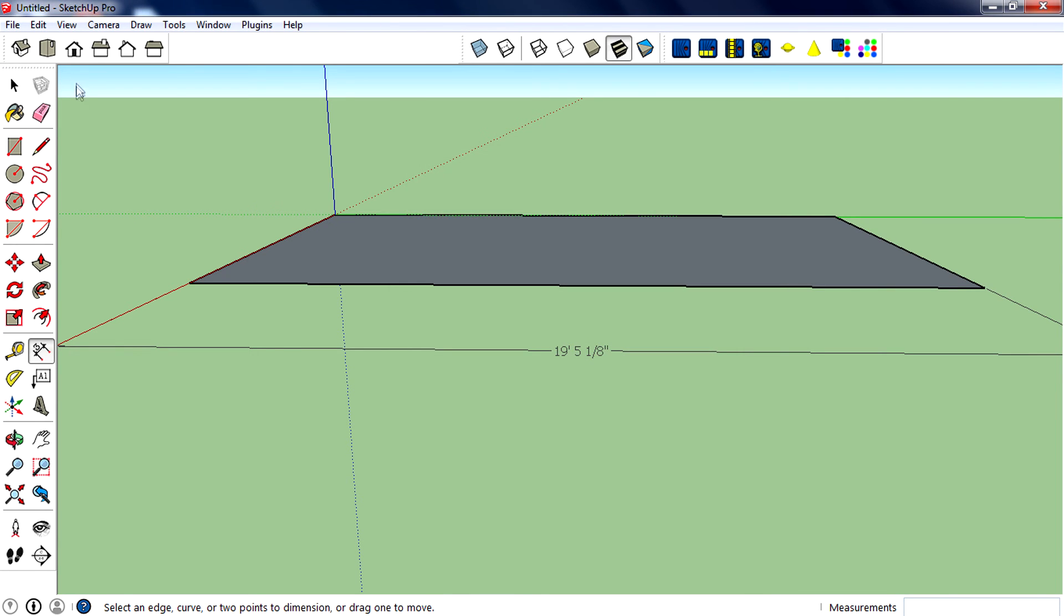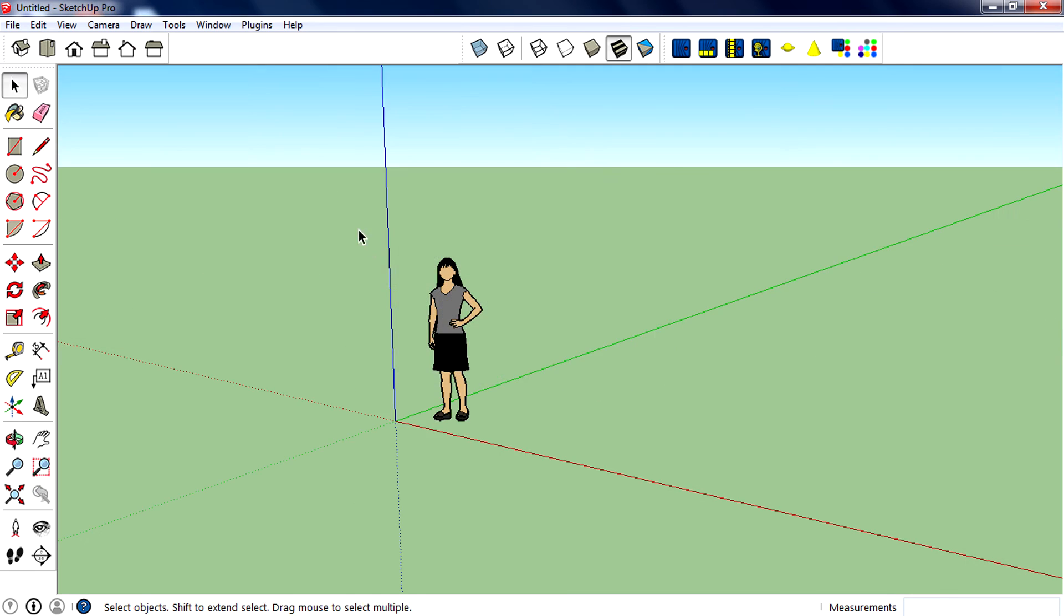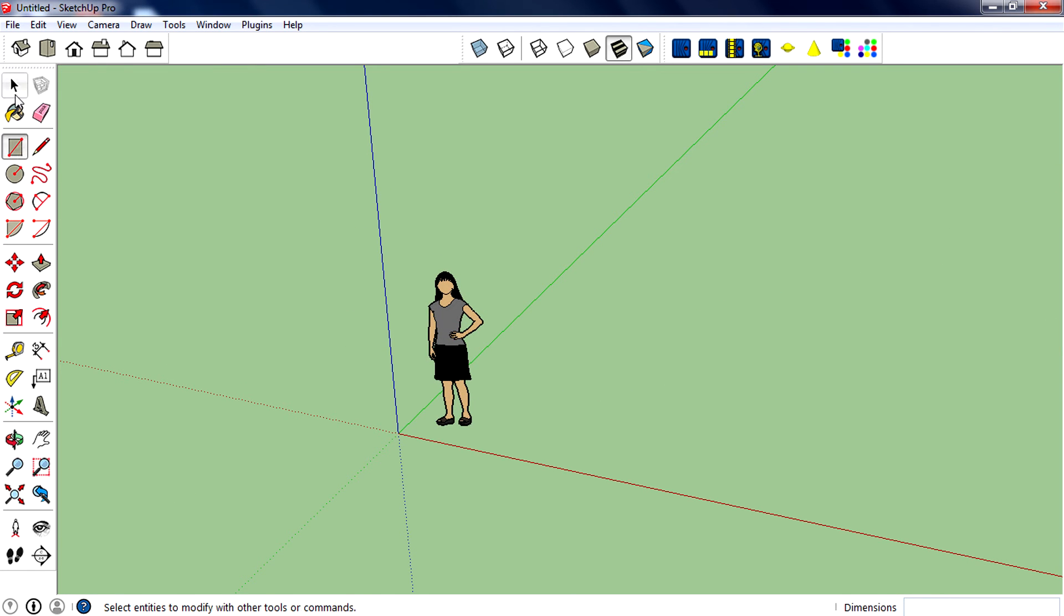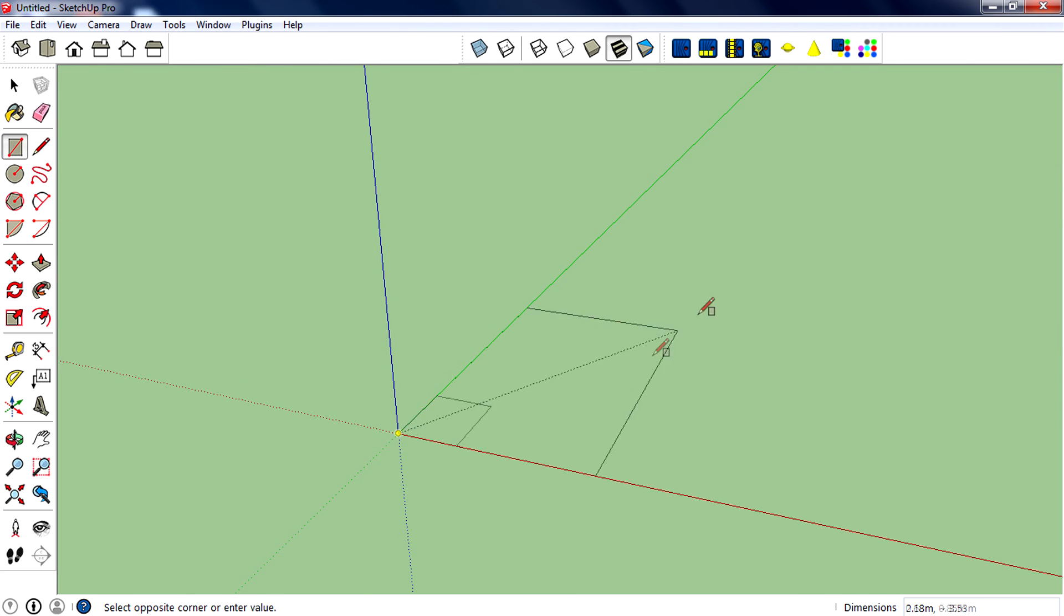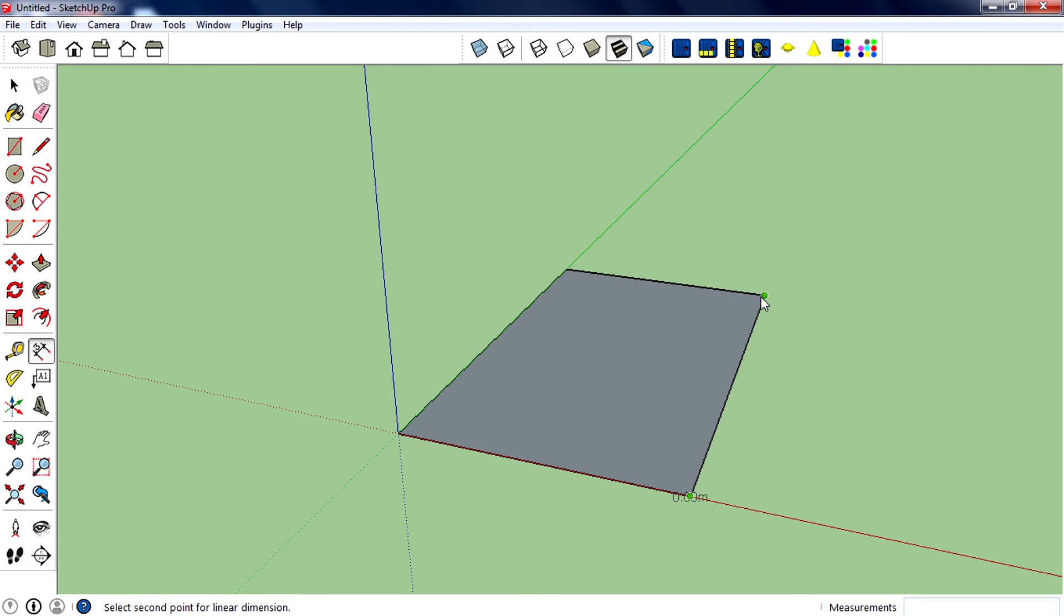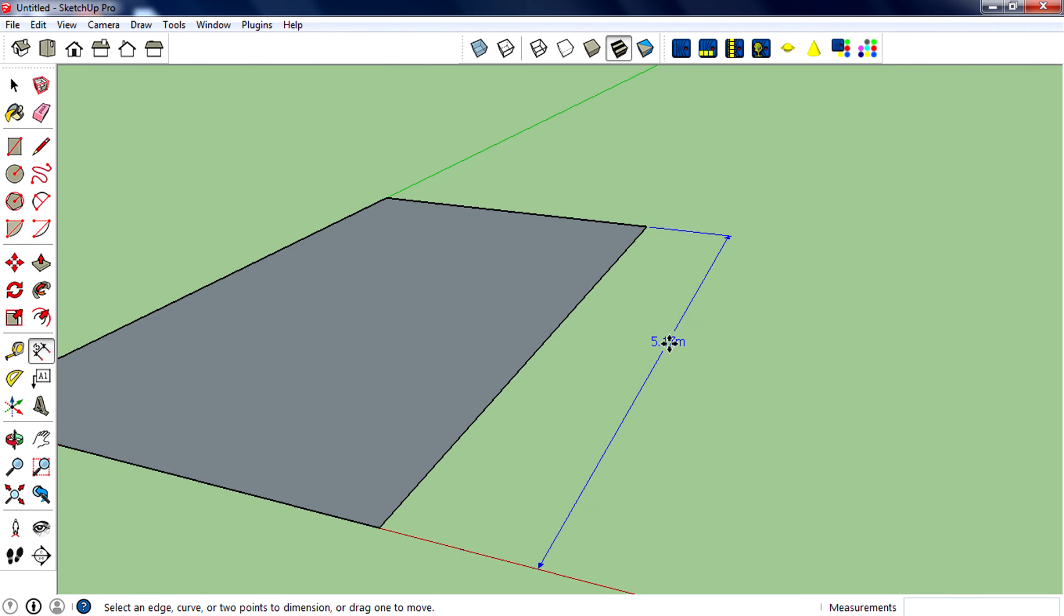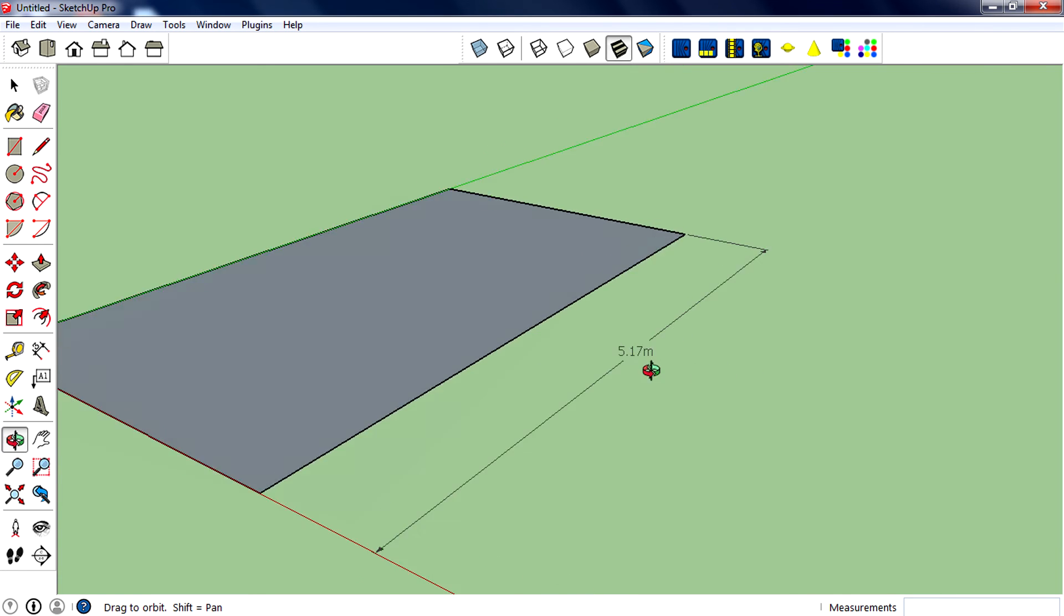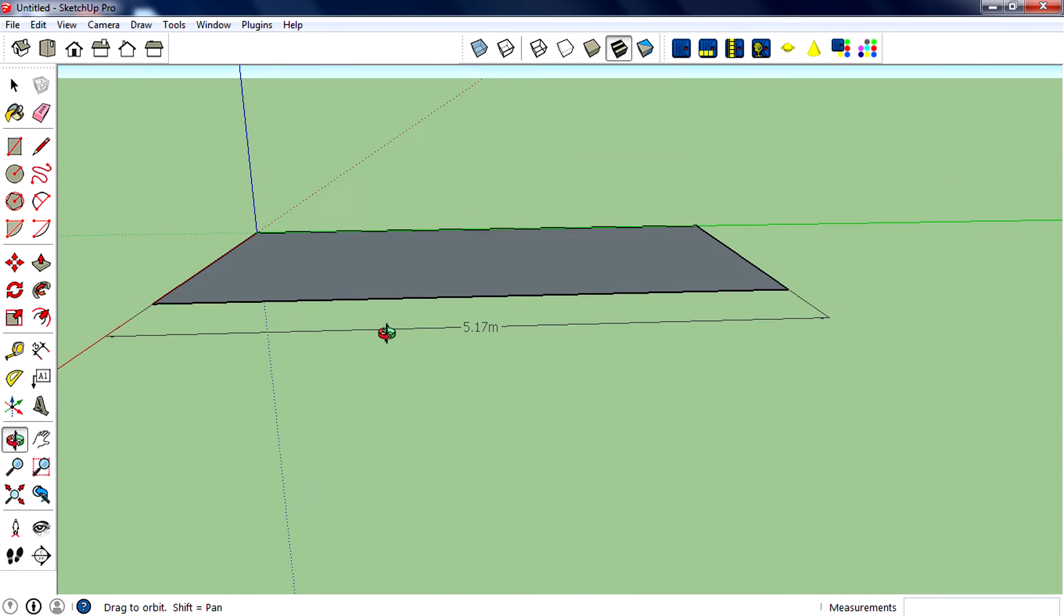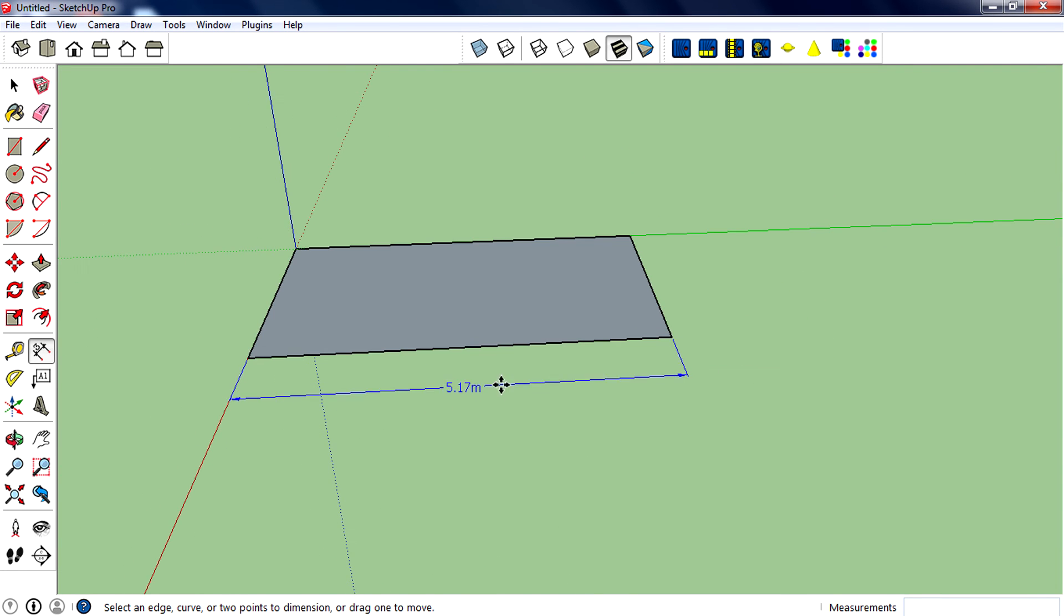If I select meters and create a new document and quickly draw a rectangle, when I measure again with dimension tool, you can see that the value and unit now change to meters.